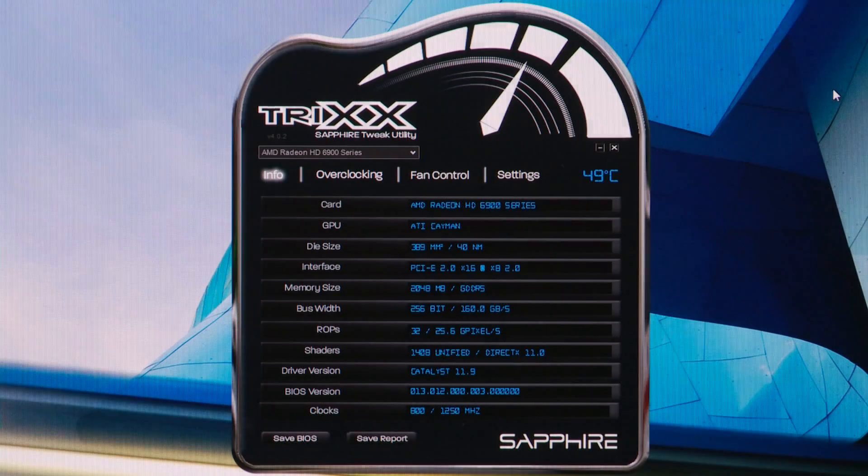Hello, I'm Bill Donnelly from Sapphire Technology and today I want to give you a quick introduction to our overclocking tool for graphics cards, Sapphire Trix.